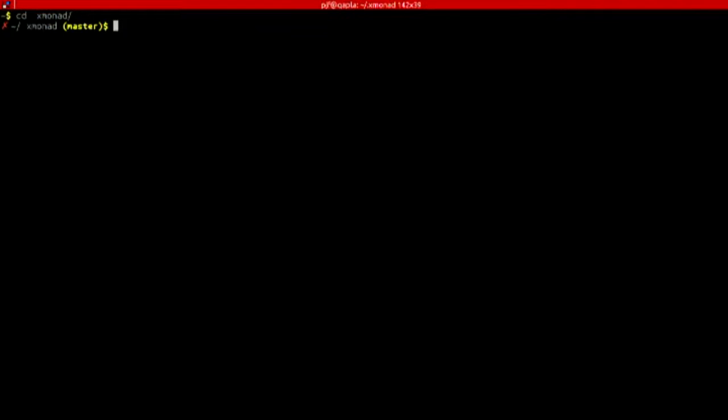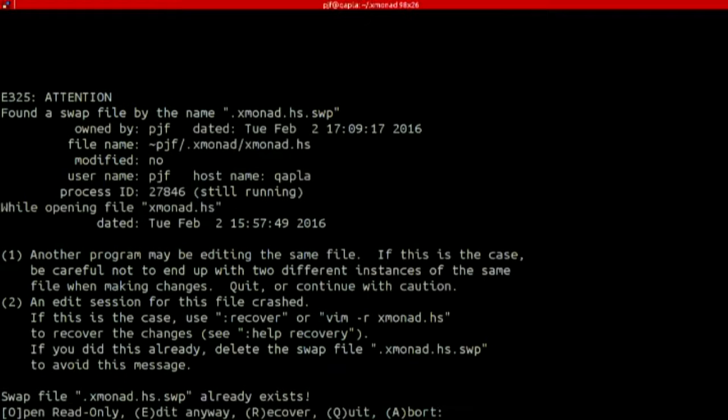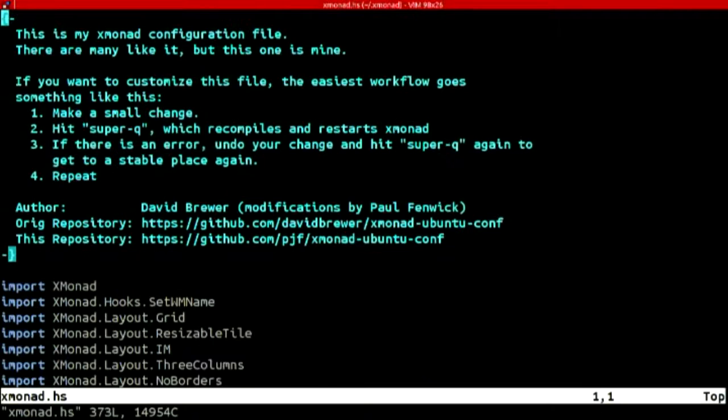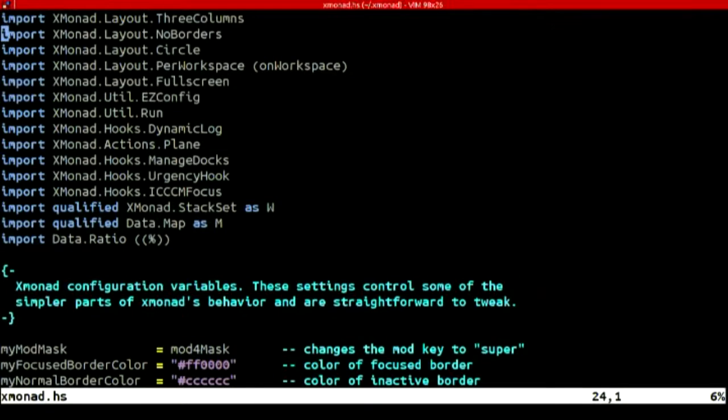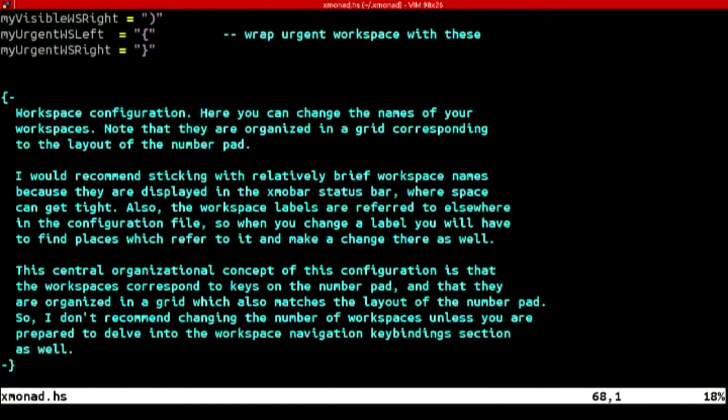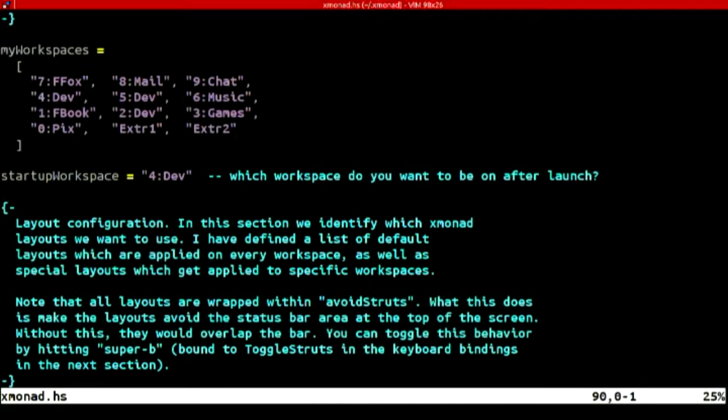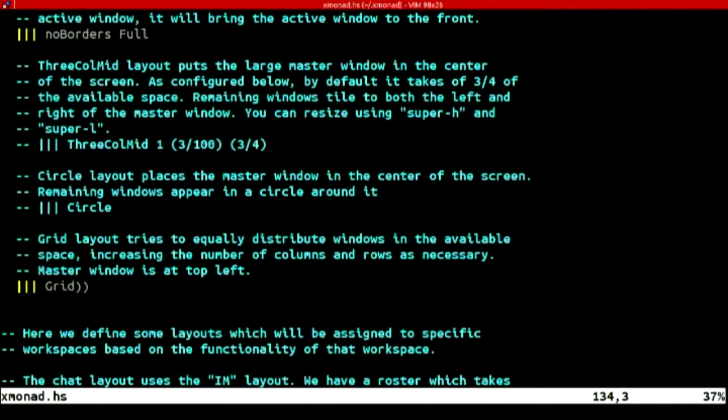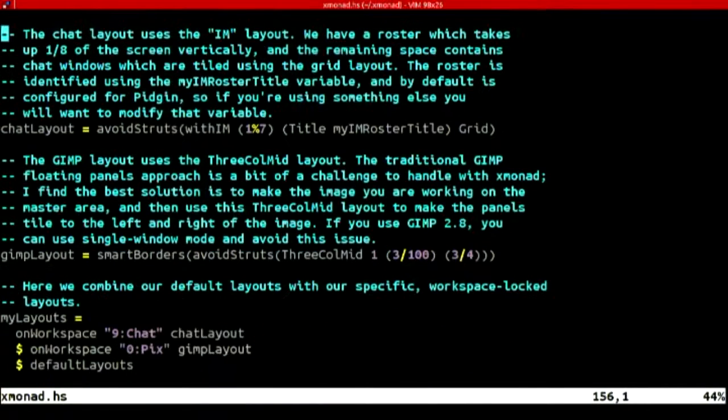If I'm in my Xmonad directory and I vim my file, you can see here everything is Haskell. And this is my configuration file. I've actually inherited this. There's a bunch of information here. There's a bunch of comments on how things work. I have this grid layout. I have different workspaces for different things. So I've got Firefox and Facebook and games and music and so on and so forth. And then I can actually set up on different desktops, I'm going to have different layouts which get used.